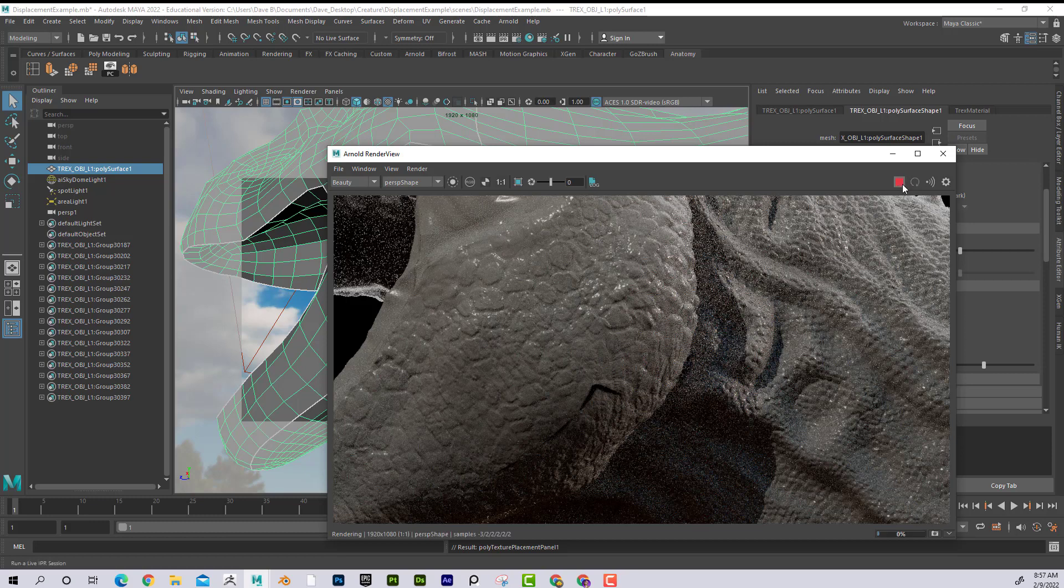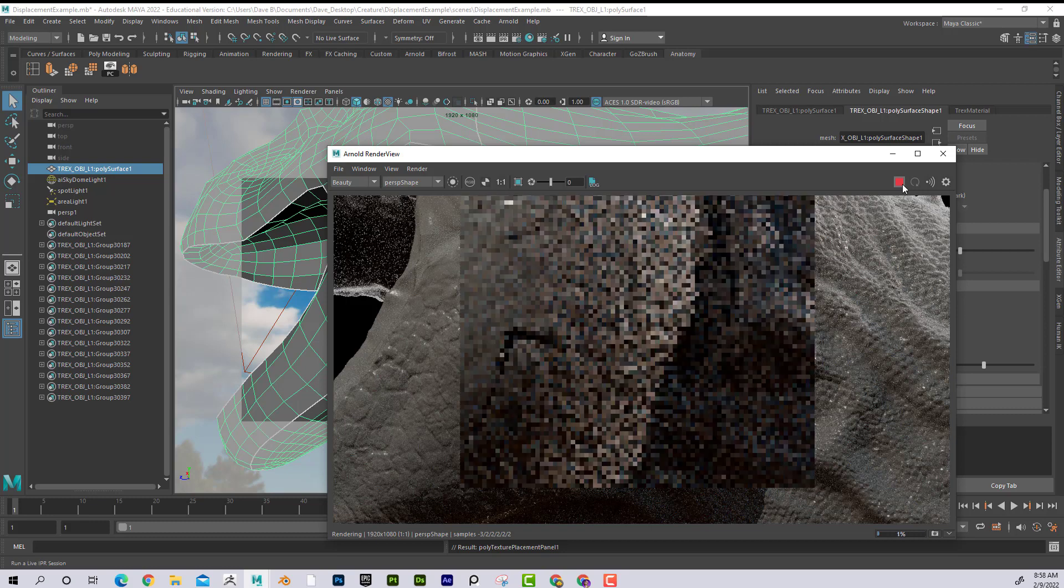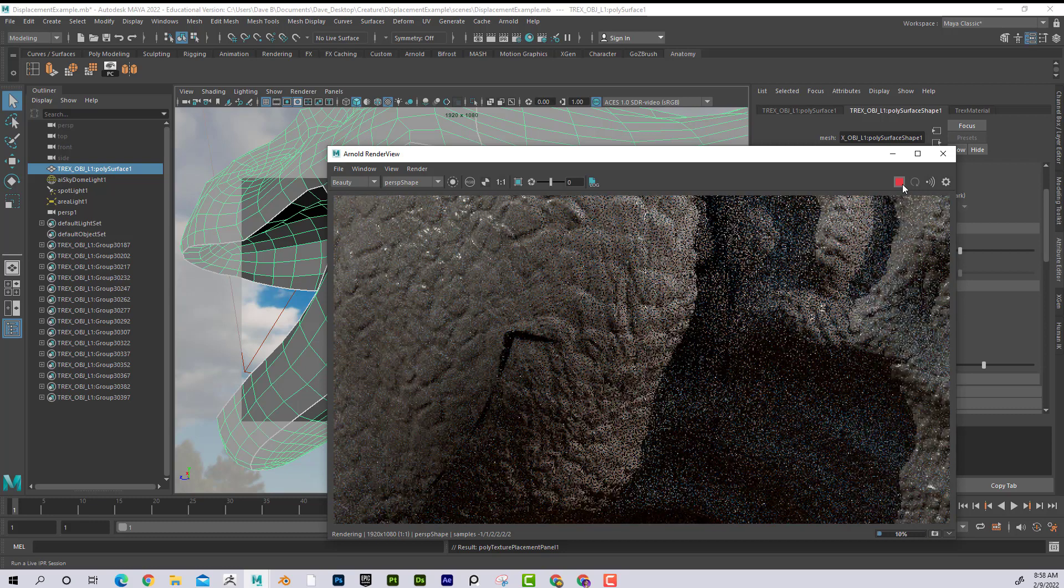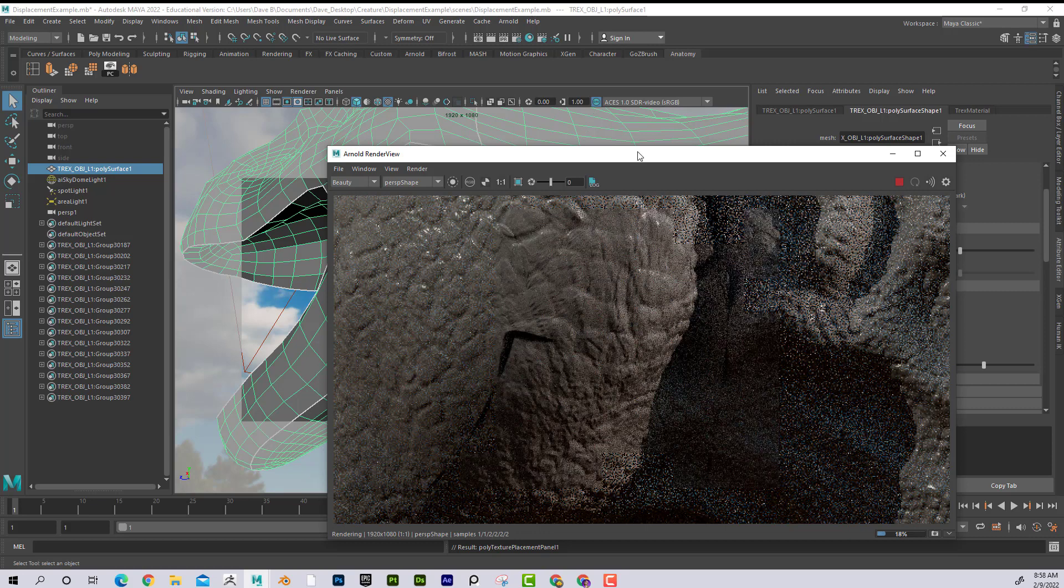And once again, if I open Arnold Render View, I can see yes, we do have a lot of cracking. I'm going to play that. So we're looking at the UVs and we're saying, hey, I thought I would correct it by changing, making sure that my UV borders stay tight when it smooths.